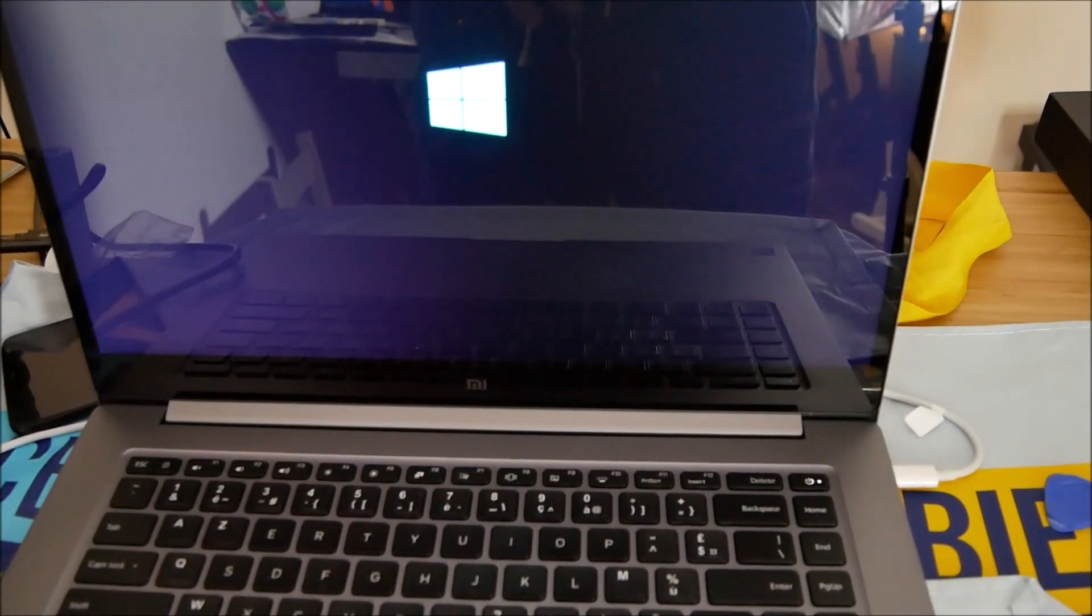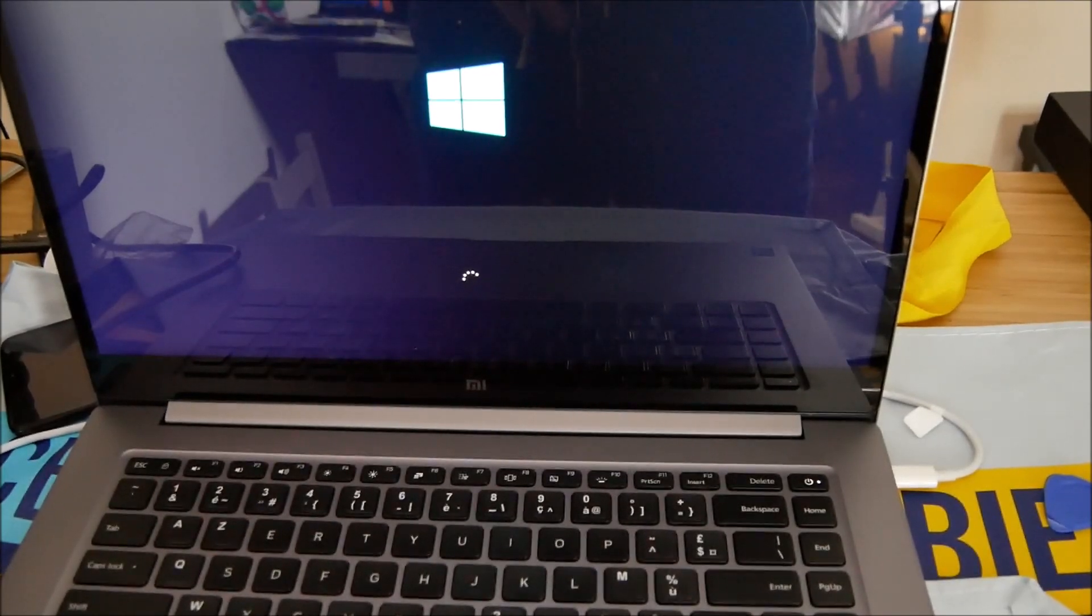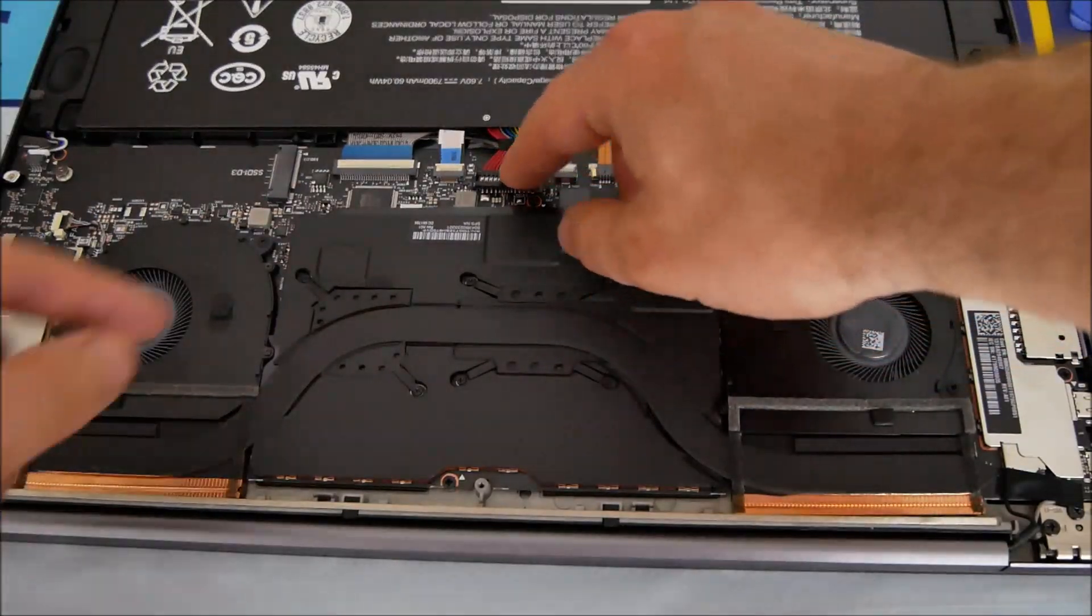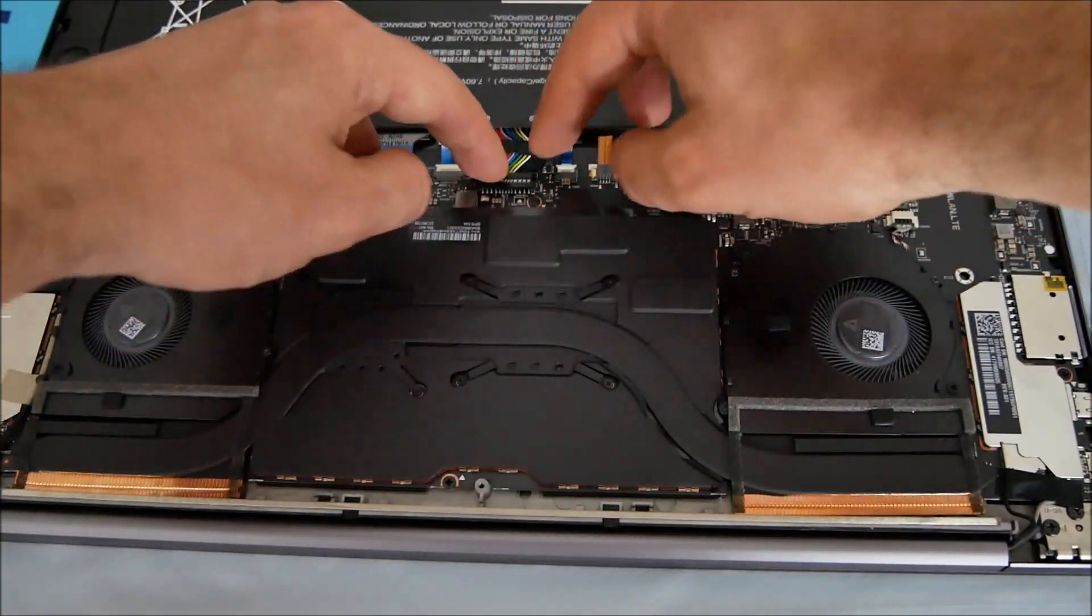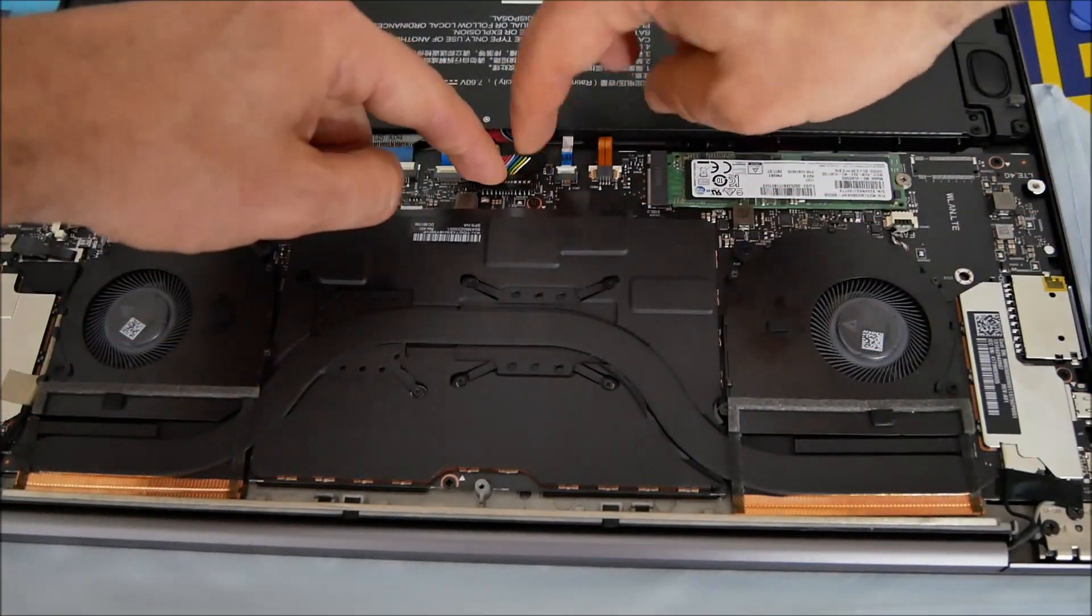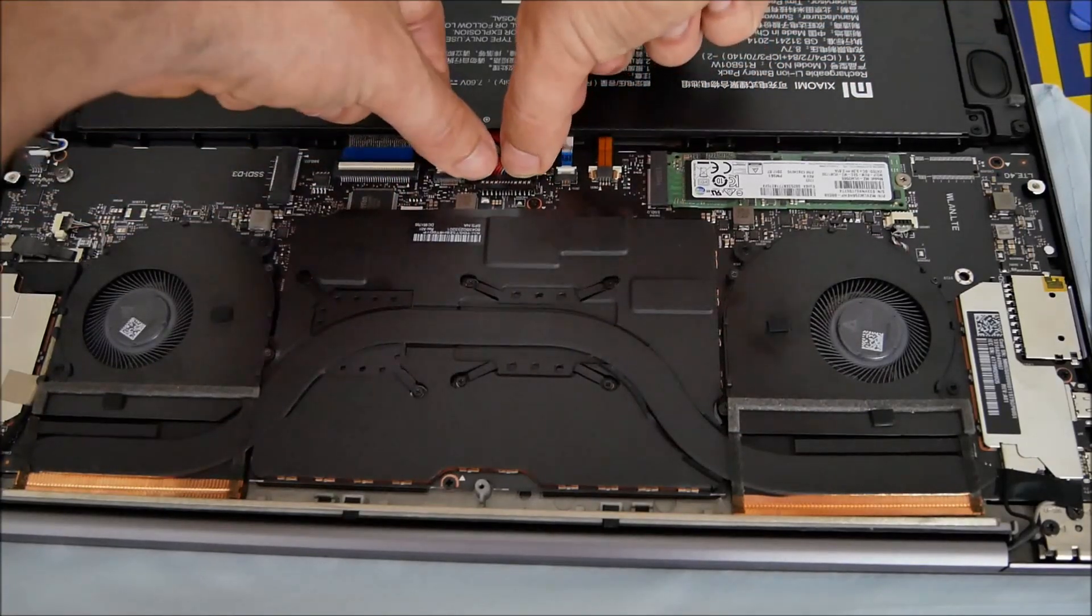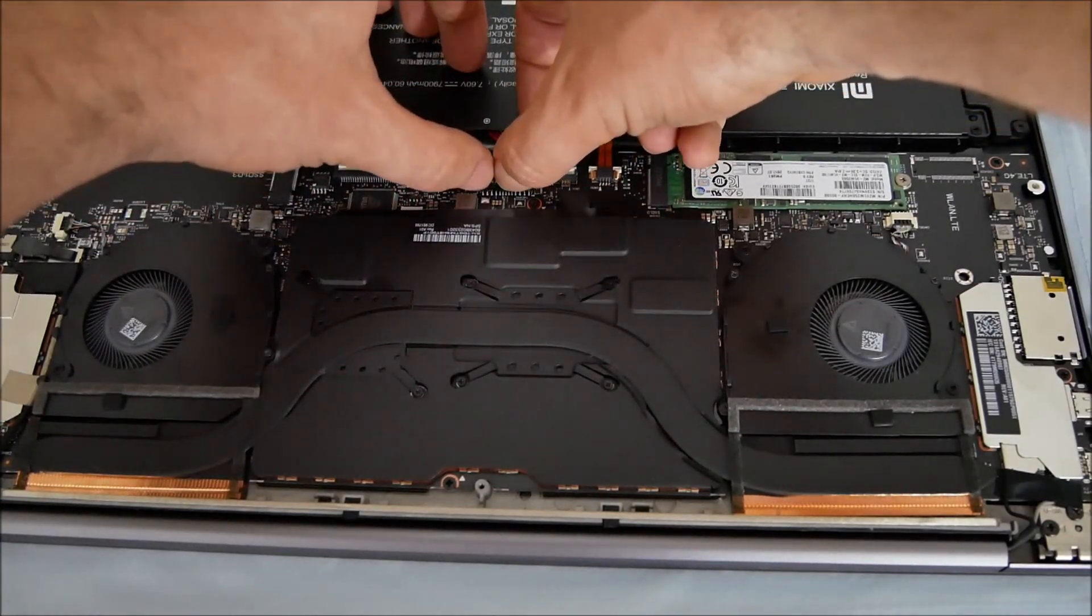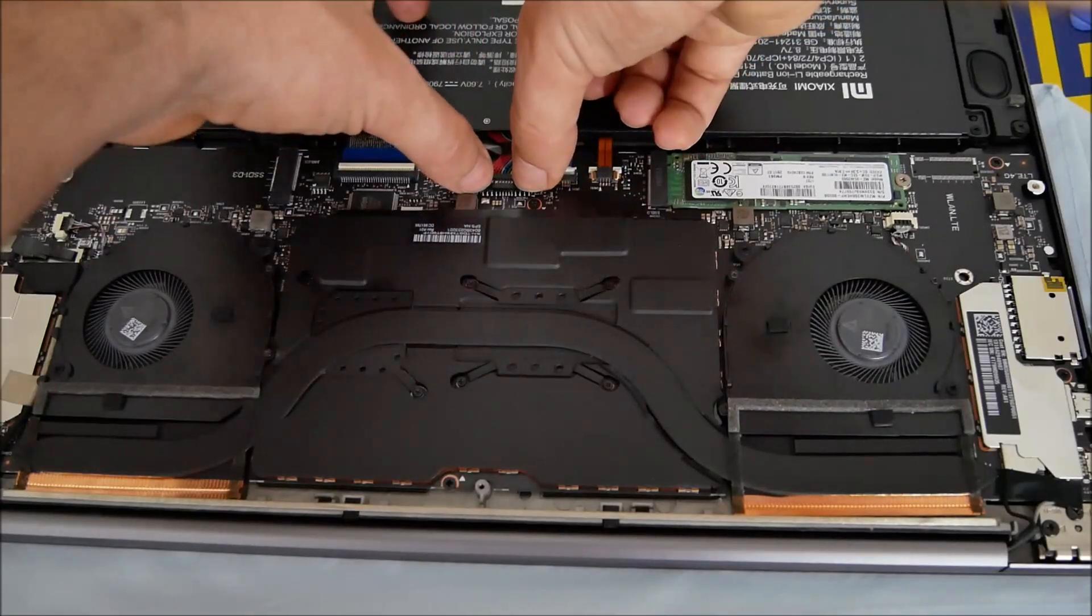Perfect so far. Now you're going to plug back the battery. You start like this - first you press here, you push a little bit, and then you push down. That's all.